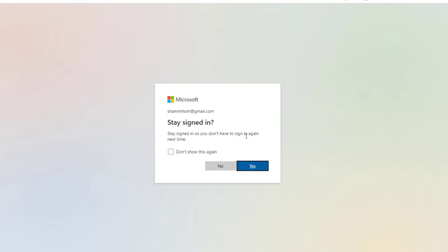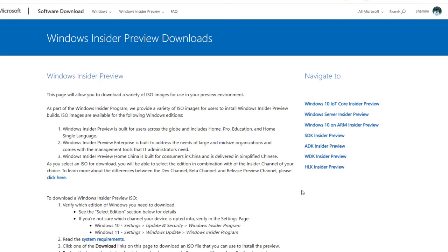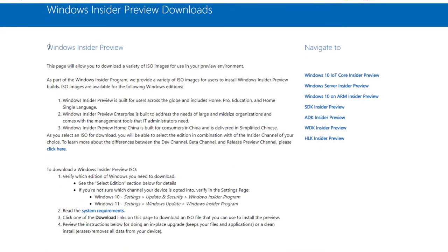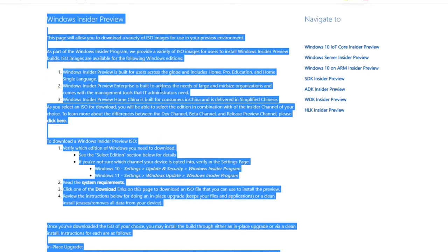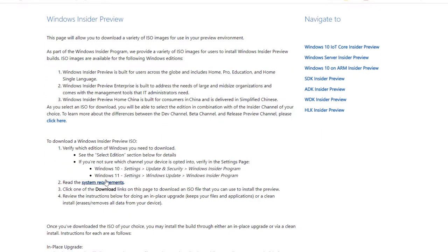As I have already signed in, I need to stay signed in so that you don't have to sign in again. Don't show this message because I want to stay signed in for future uses. You can see I am now already signed in. To download the ISO file, here are some instructions.